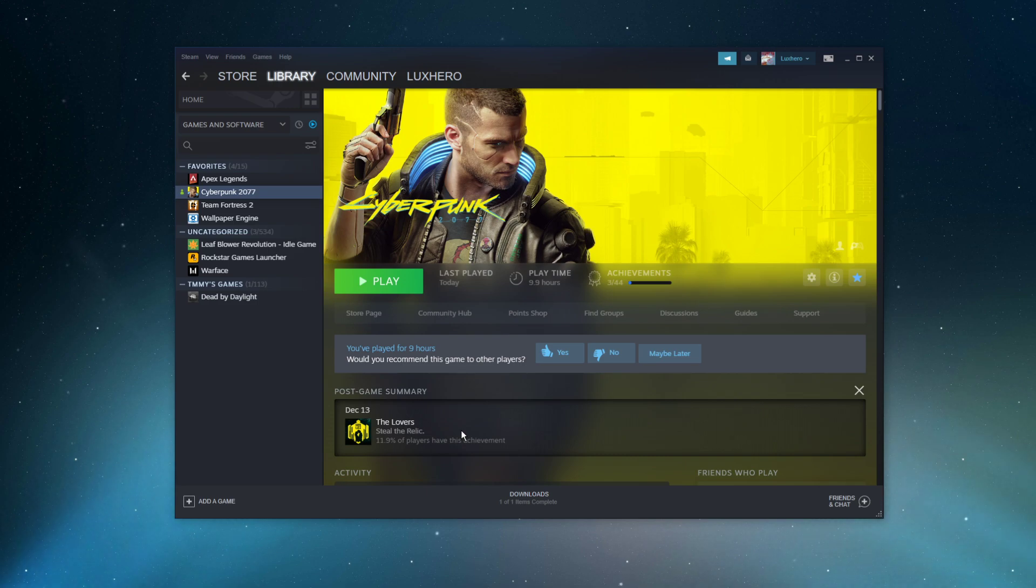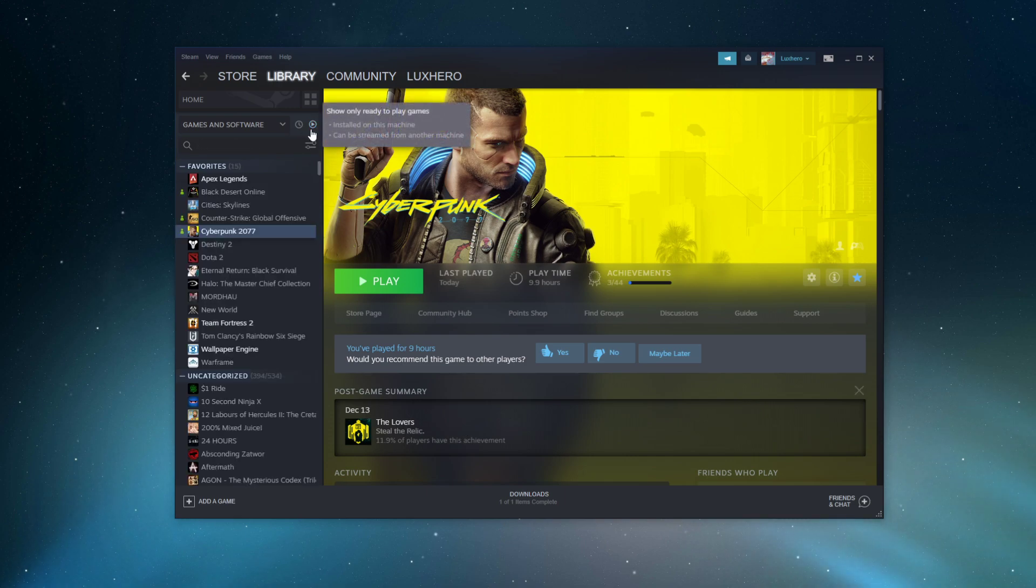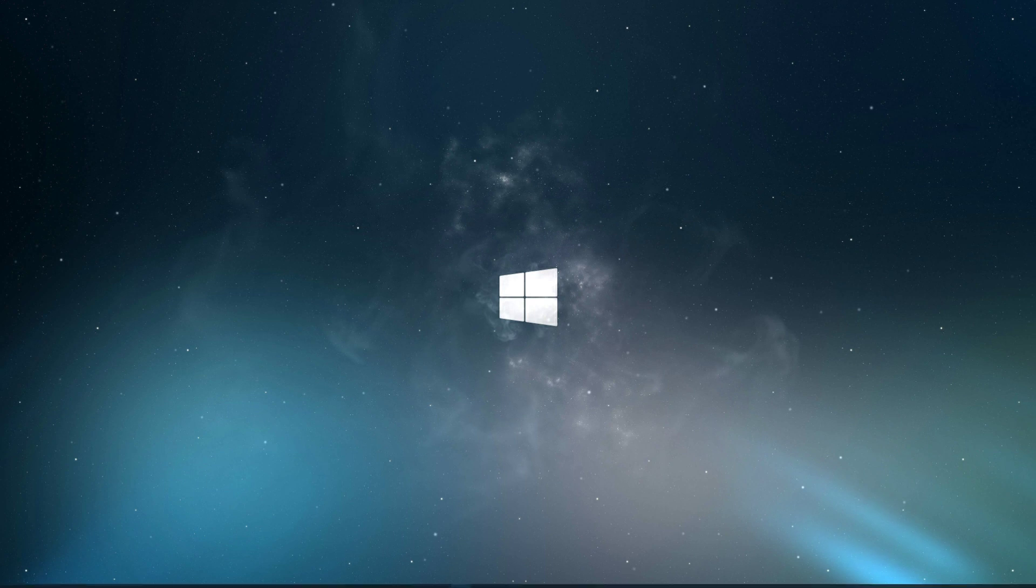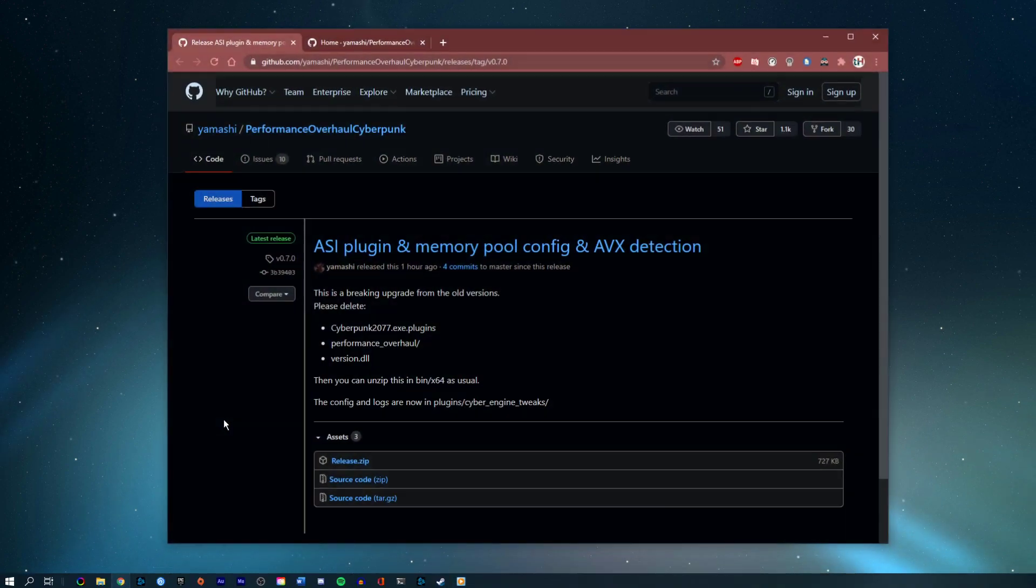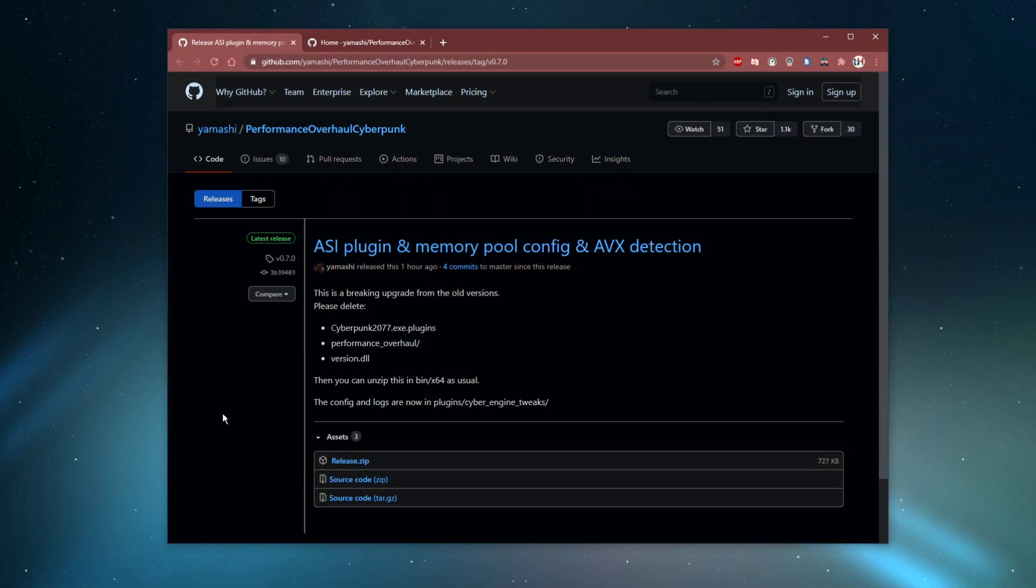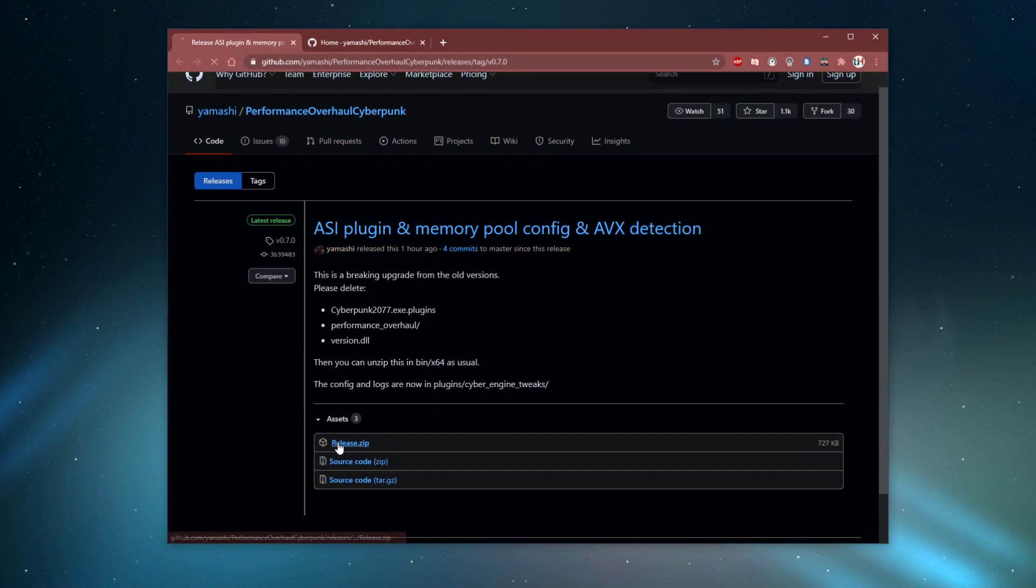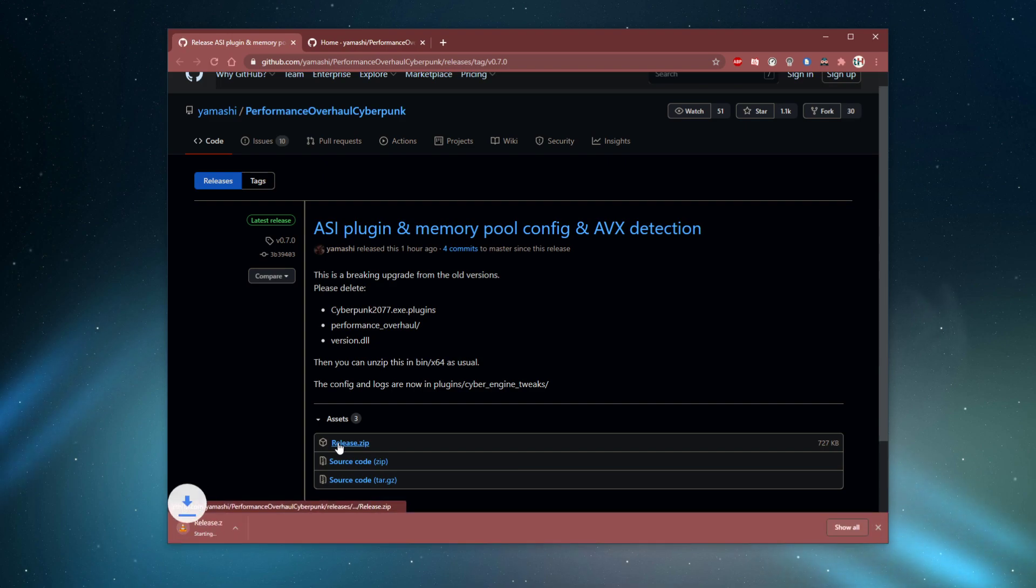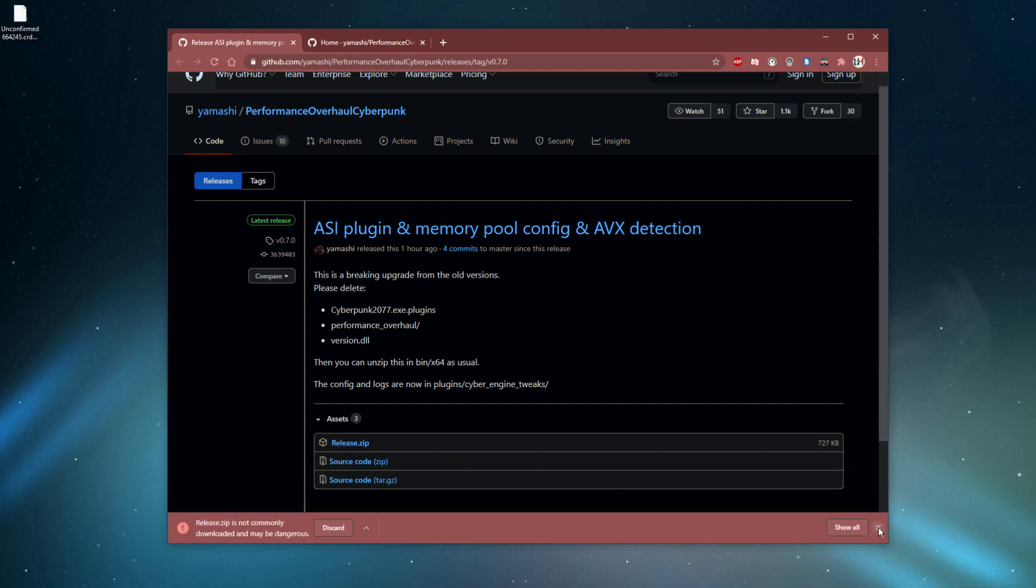This should be quite an easy tutorial, everything you need will be listed in the description below. First, make sure to close Cyberpunk and click on the first link in the description to get to this page. Here, make sure to download the latest releases.zip file to your system.